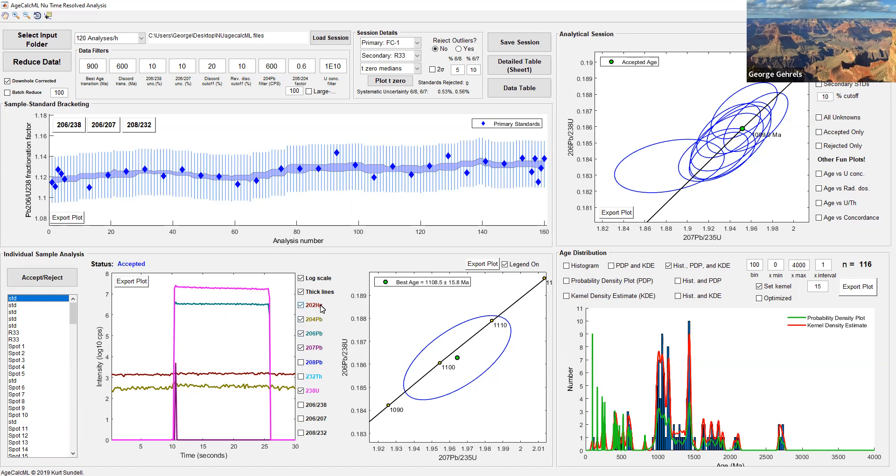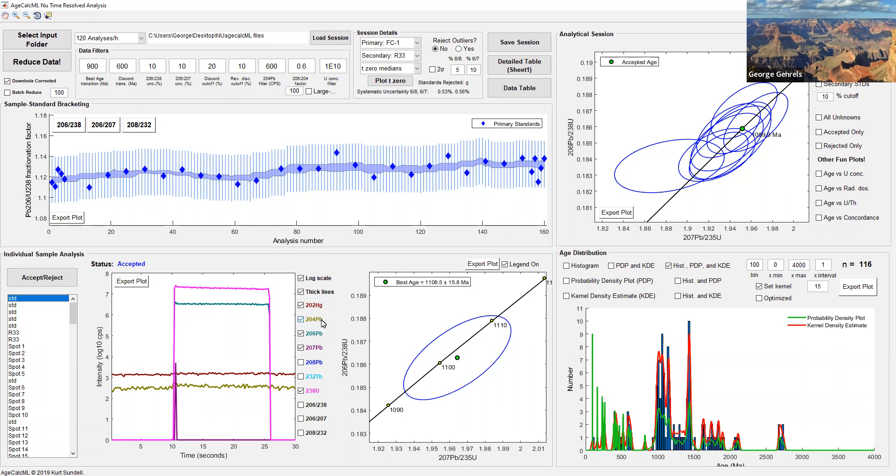We also look at 204, the non-radiogenic isotope of lead. This is the one that tells us how much lead was in that crystal at the time of crystallization, and this 204 intensity is very small. We measure these with ion counters rather than Faradays because they're able to measure very small ion intensities. We also measure mercury 202 because there's an isotope of mercury at the 204 position. We take the total 204 measured, subtract the 204 mercury, which we get because we know the 202-204 ratio of mercury in nature, and we end up with 204 which is only the lead isotope. Then we can do that initial lead correction.